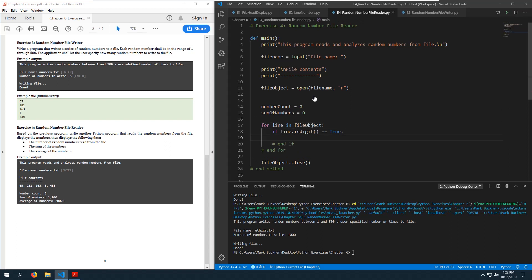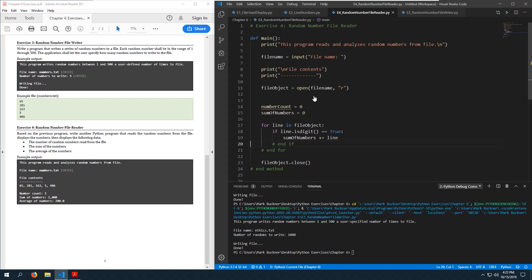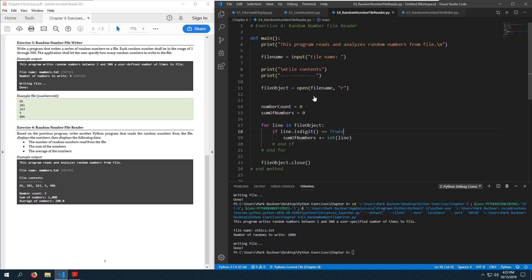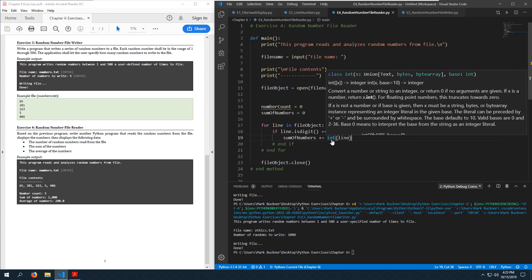sum_of_numbers plus-equals line — that should work. I know the file only has integers, so I need to convert each line to integer. For this to work properly I need to convert line to int first.